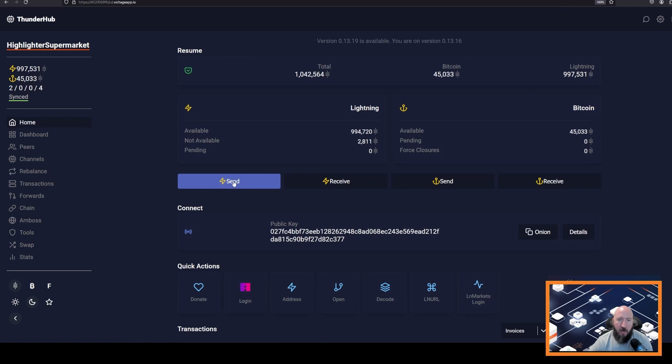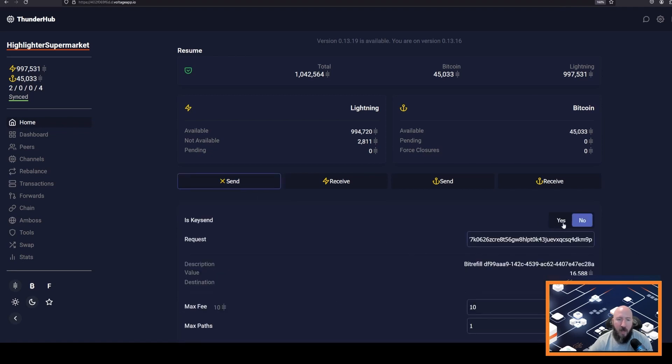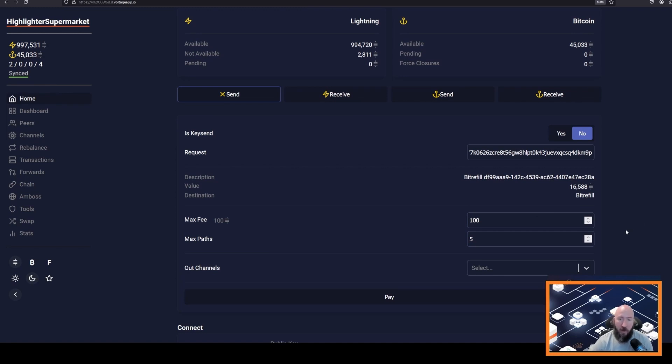With Thunderhub, we can click send, paste the invoice. It is not a keysend payment, so we will leave that no. We will enter the maximum fee that we are willing to pay to other Lightning nodes to forward this payment to BitRefill.